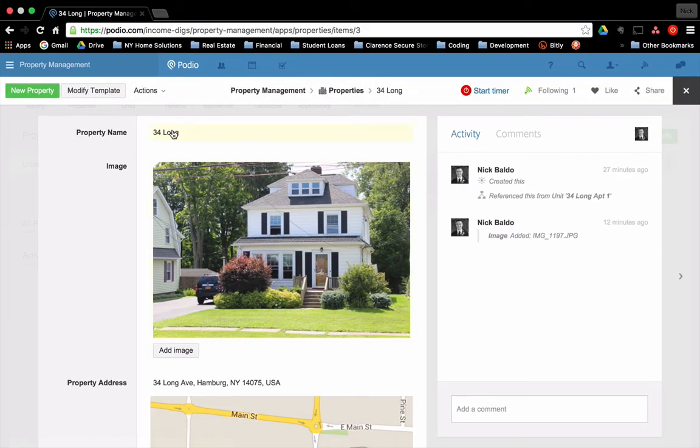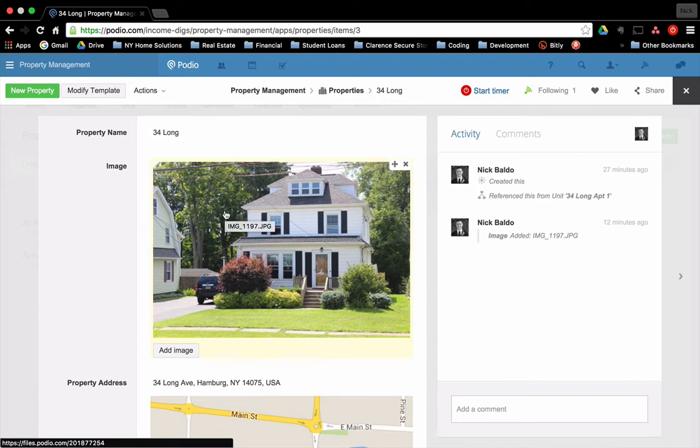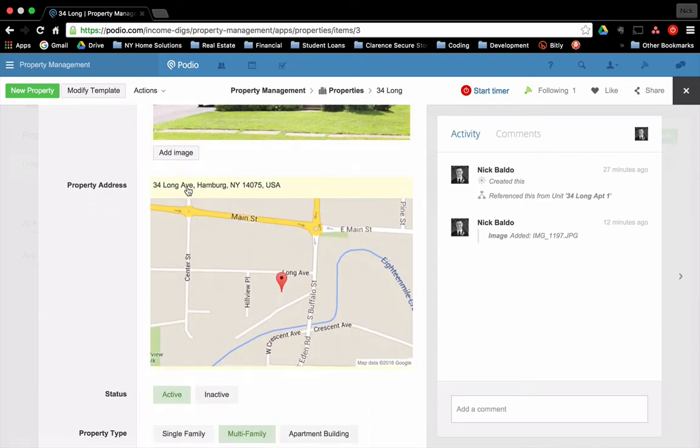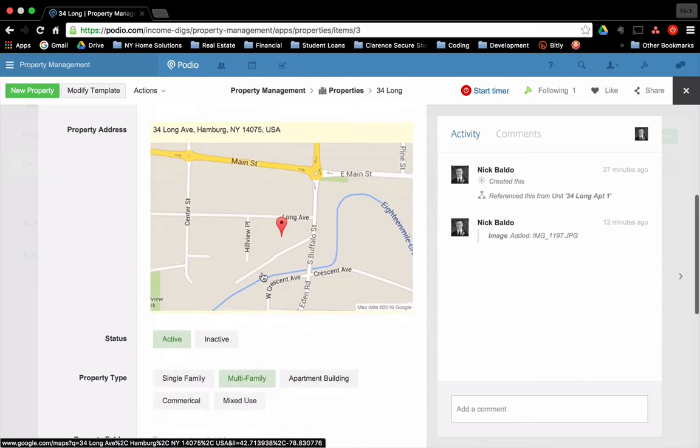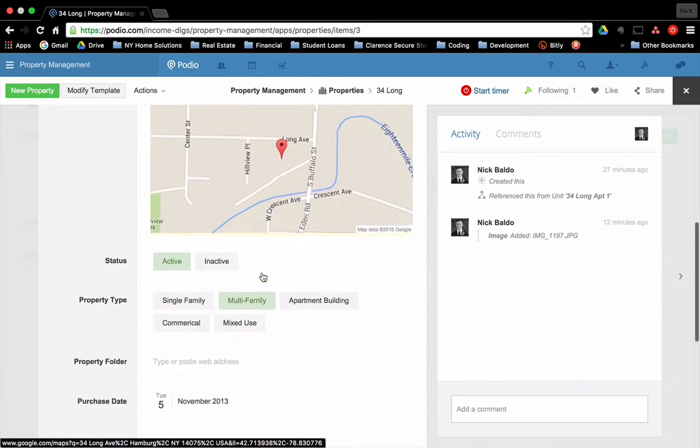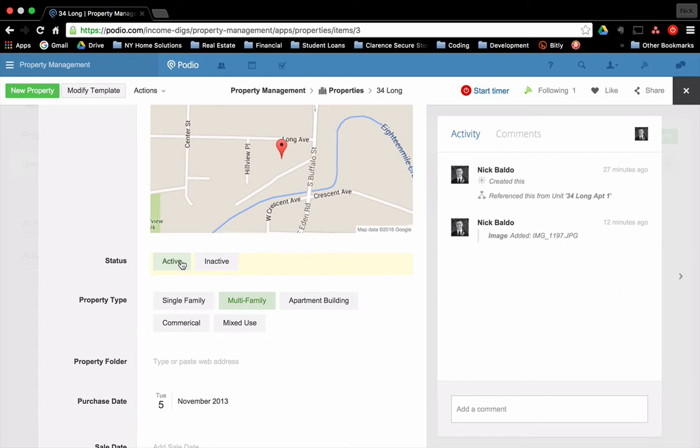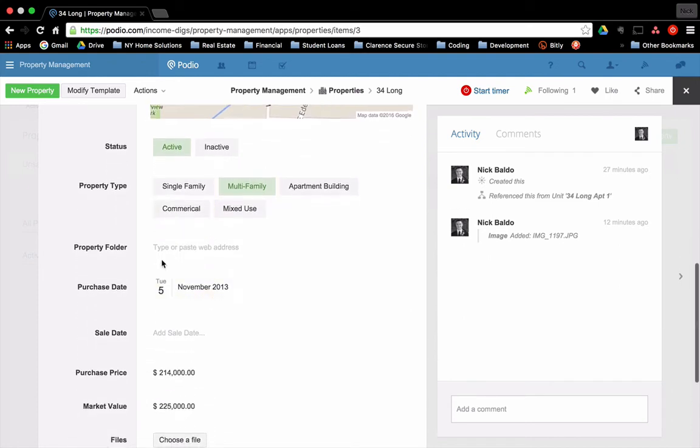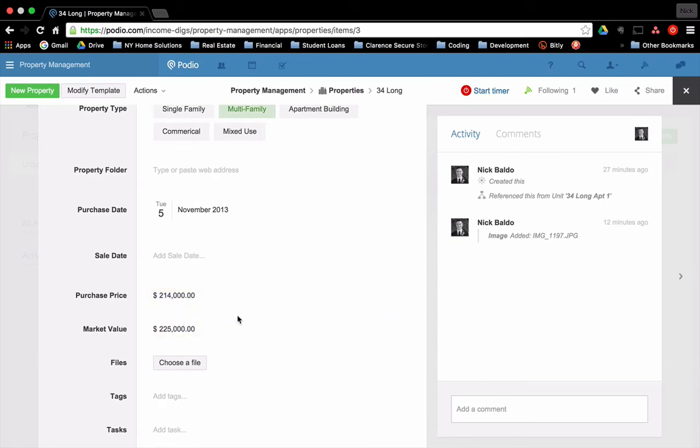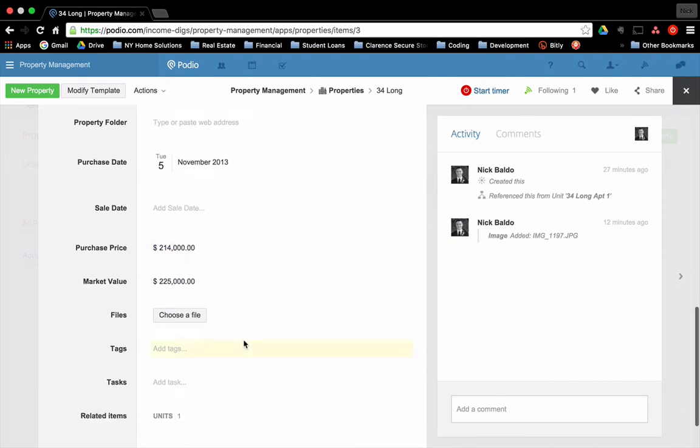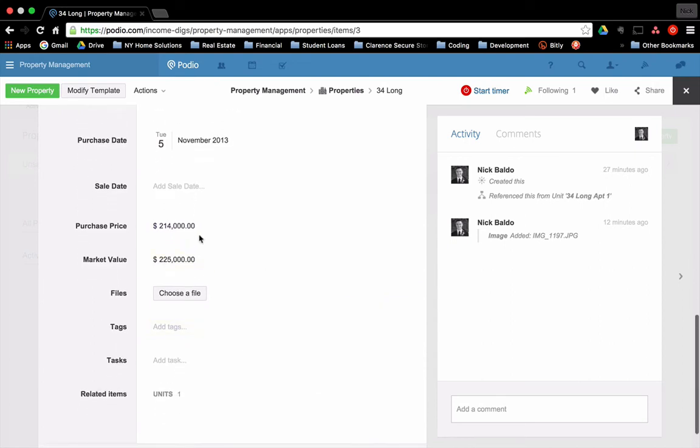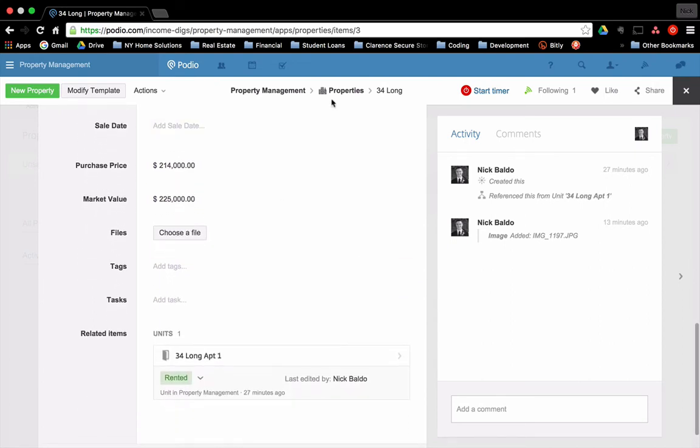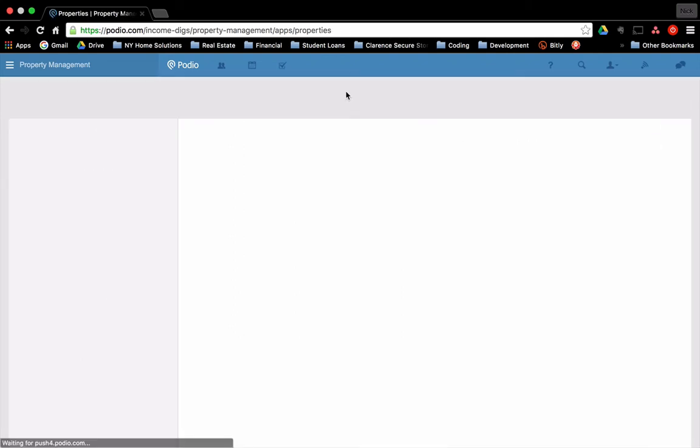You'll see all the additional detail, the property name, I'm able to upload an image of the property. You can put in a map part of the application that will show you where the property is on a map. My current status is active as opposed to inactive. The way we use this is if I sell a property, it would turn to inactive. It's a multifamily property. My purchase on November 5th, some information about the purchase price, market value, et cetera.